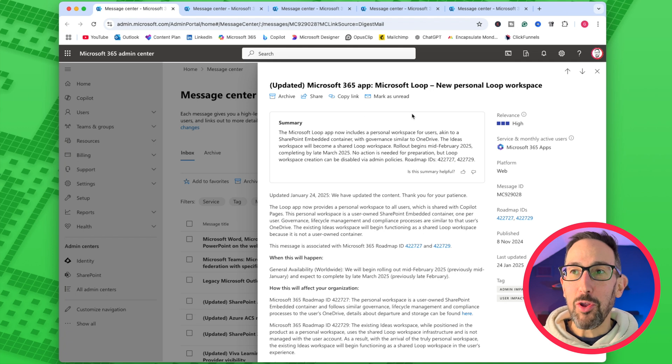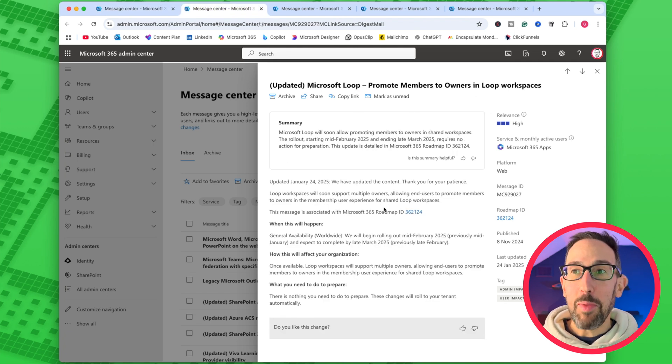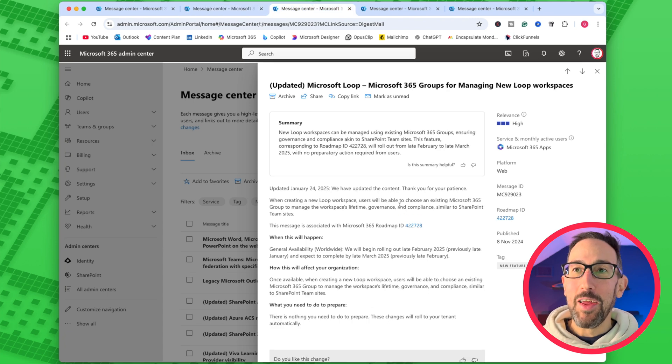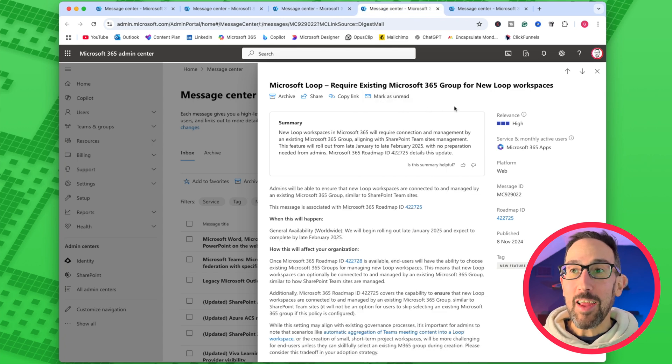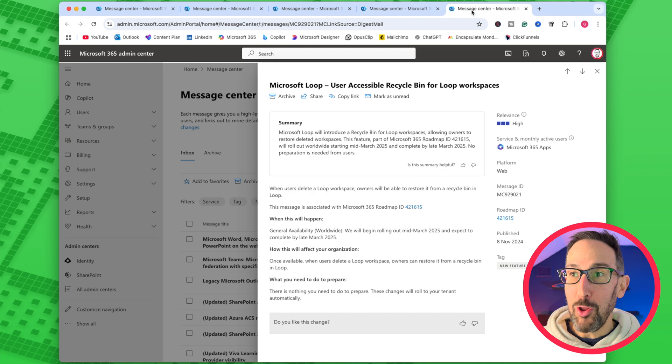Now onto what Microsoft has slipped into Admin Center. I haven't seen a full announcement, but there are five different things that look quite exciting and they all flow together: a new personal Loop workspace, the ability to promote members to owners in Loop workspaces, and — the big one — Microsoft 365 Groups for managing new workspaces, requiring an existing Microsoft 365 Group for new Loop workspaces, and a recycle bin for Loop workspaces. All the same things you'd expect when setting up a shared OneNote in a team or a Planner in a group — the way the rest of Microsoft 365 works — is now coming to Loop, which is really exciting.